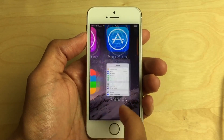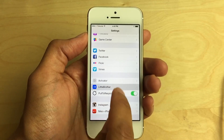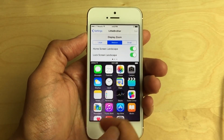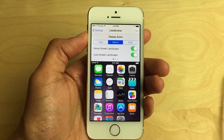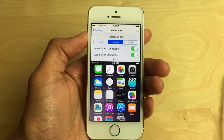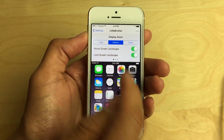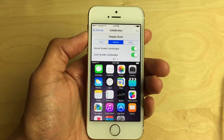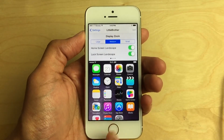Let's go back into the settings. You probably already noticed these two toggles: Home Screen Landscape and Lock Screen Landscape. On the iPhone 6 Plus you have the benefit of landscape mode on the home screen, but this is not available by default on any other iPhone. Well, with Little Brother you can actually enable home screen landscape right from this tweak. You can also enable lock screen landscape, which no device is able to do by default.